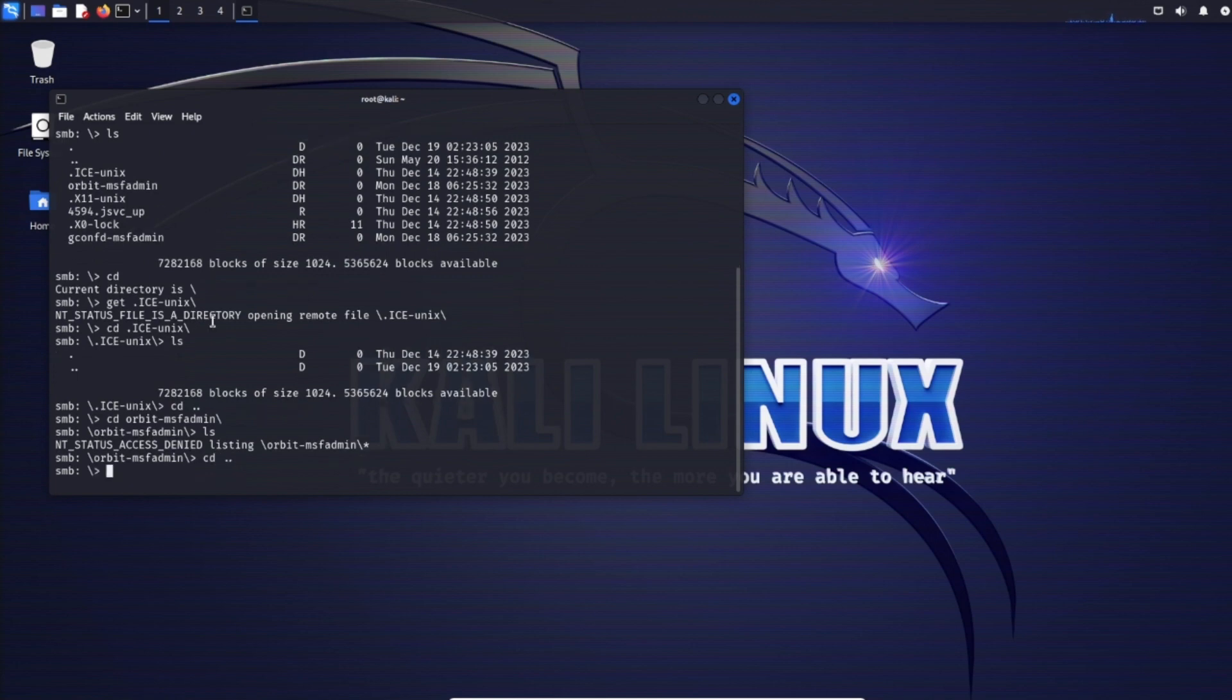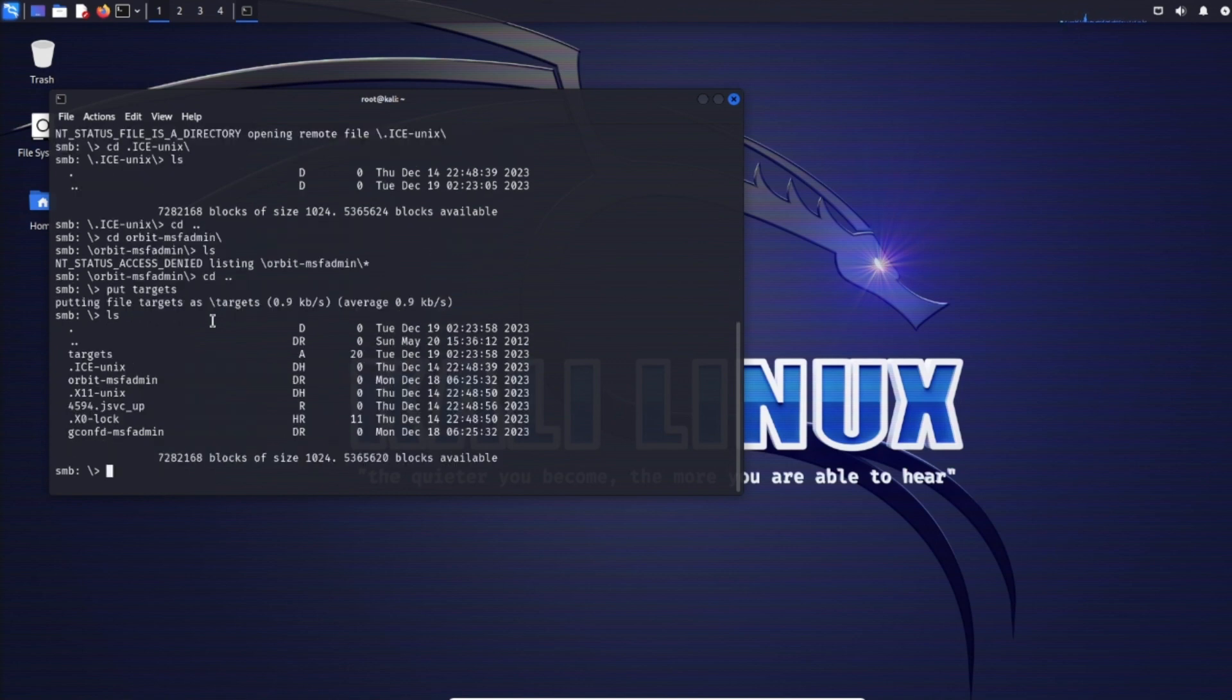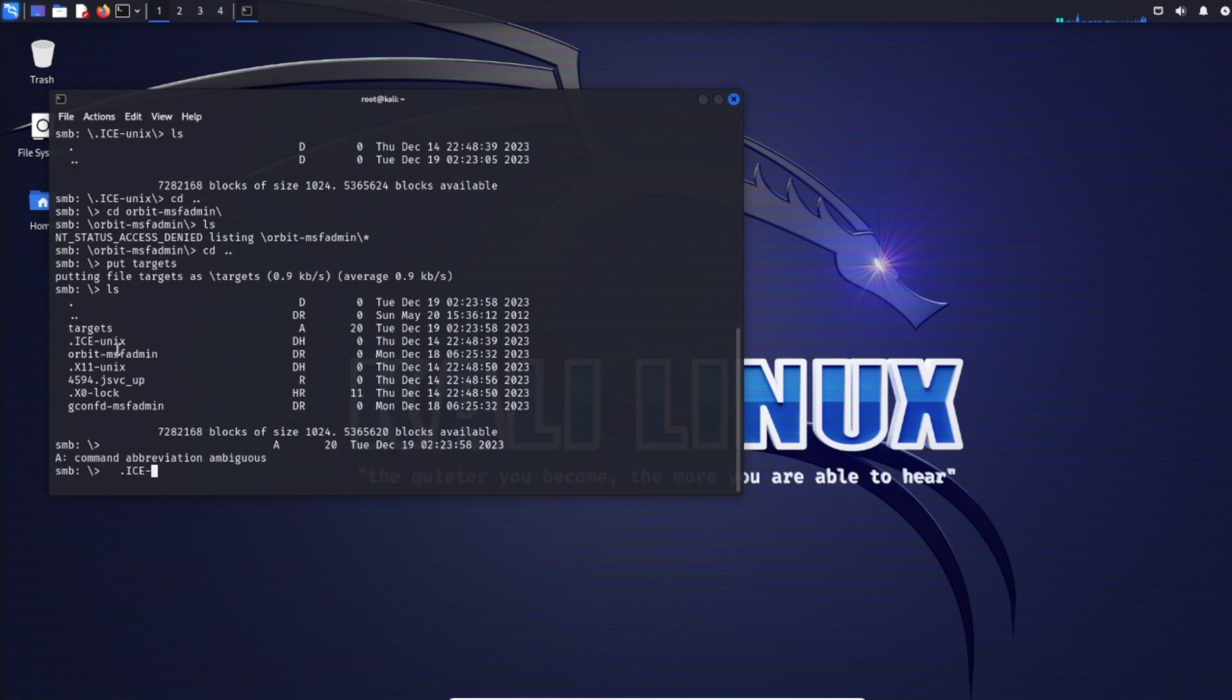It doesn't look like we can get files, but we could upload a file. Use 'put' with our target list. Now doing ls, we see our target list. You can take advantage of this to upload malicious files that we can execute and potentially get a reverse shell.